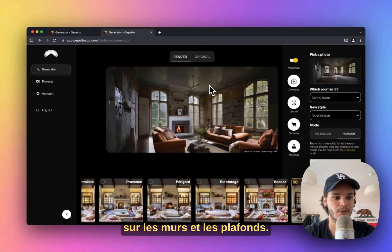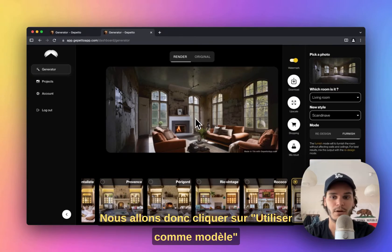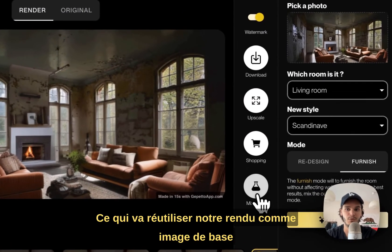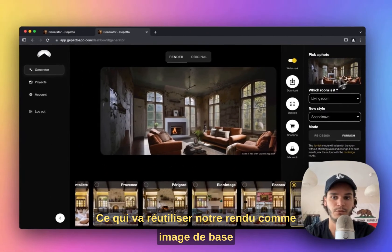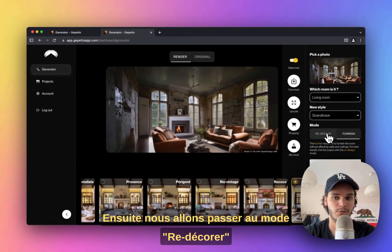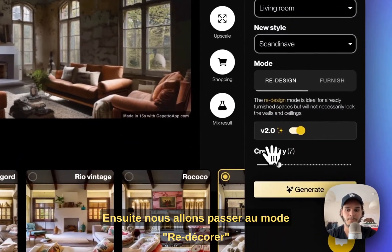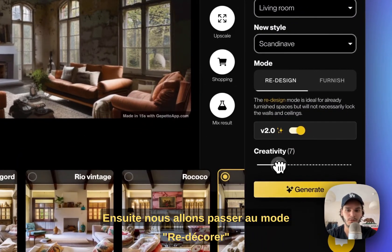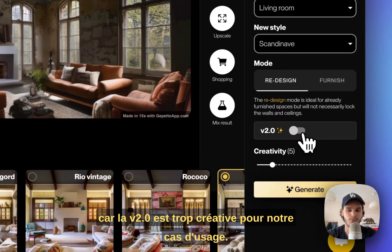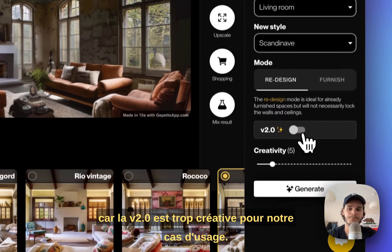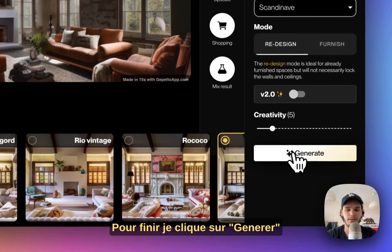So what I'm going to do here is first mix the result — it will reuse this image as the default photo — and then I'm going to switch the mode to redesign, put a low value, and turn off the v2, because the v2 will be way too creative for our use case. Then I click on generate.